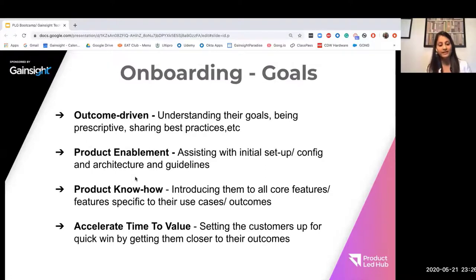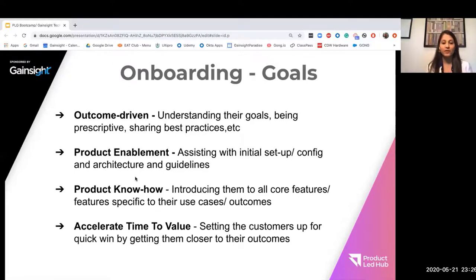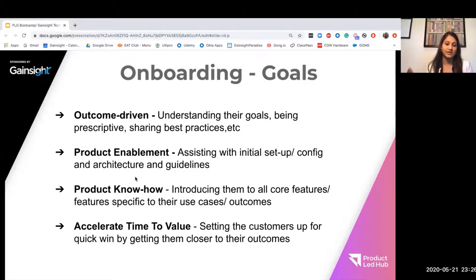Really understanding and starting with their goals. At Gainsight, after working with so many customers, we've been able to develop that PLG framework where we know that when customers are thinking of these scenarios, these are the playbooks and these are the use cases that they're thinking of.